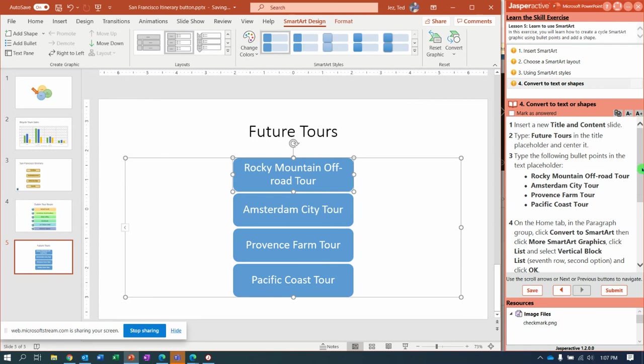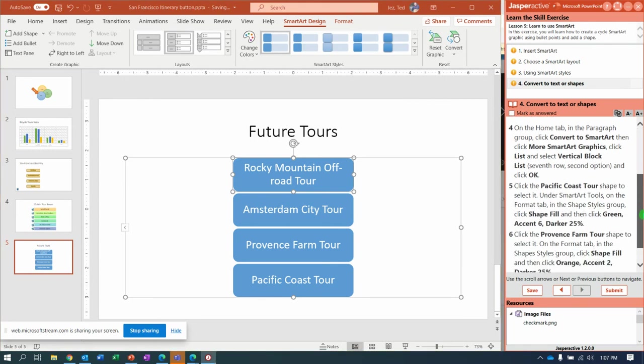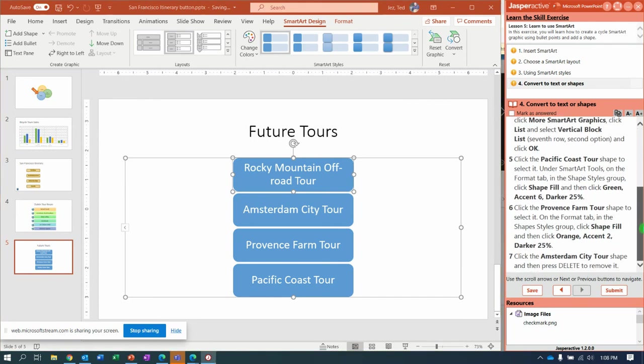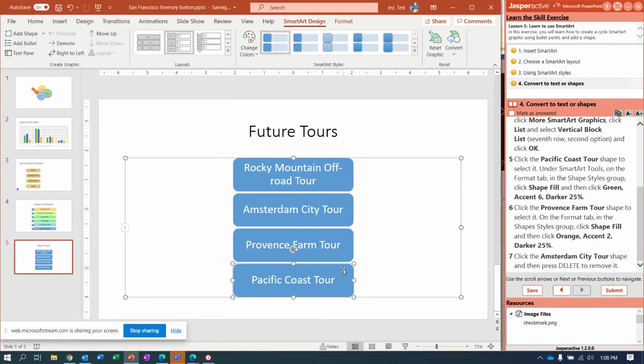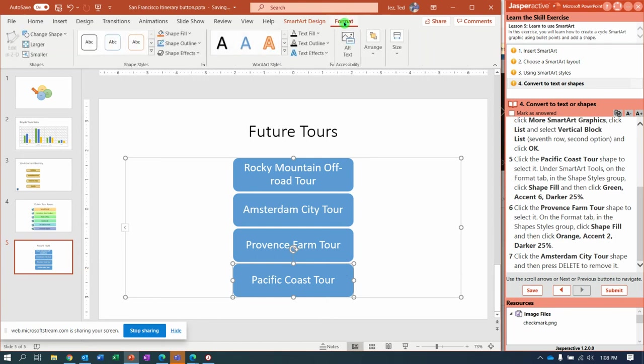That looks nice, but could it look better? You bet it could. Let's change the colors. So we're going to start with Pacific Coast Tour. Select that shape.